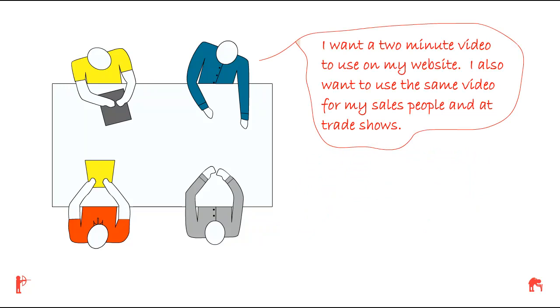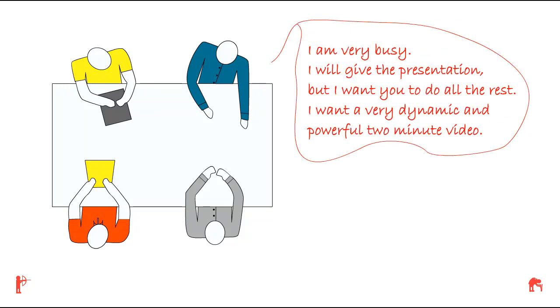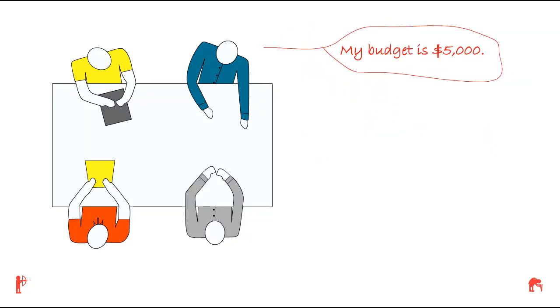I also want to use the same video for my salespeople and at trade shows. Tom also says, I'm very busy, and I'll give the presentation, but I want you to do all the rest. I want a very dynamic and powerful two-minute video. My budget is $5,000.